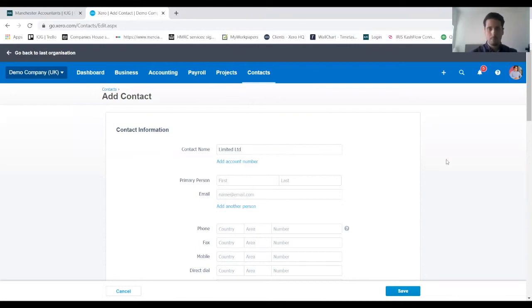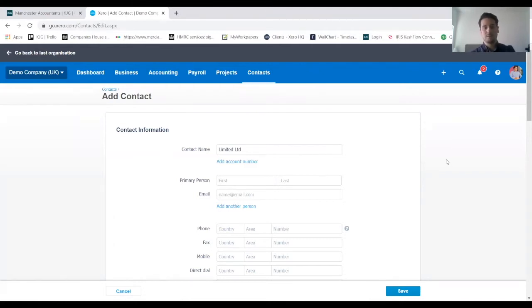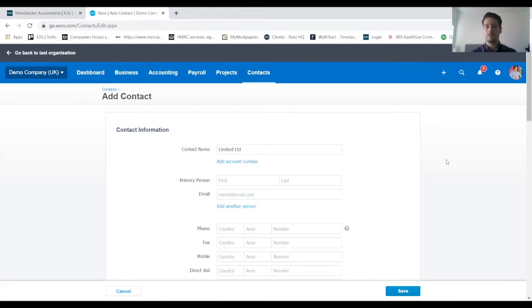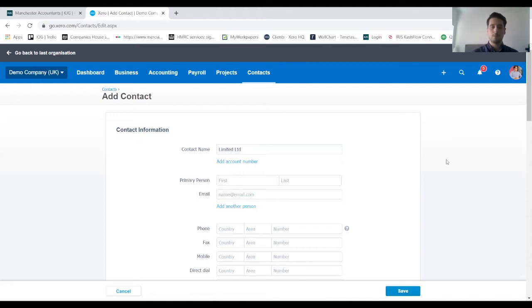Primary person and email address—this is quite important because this will be the default email address that is used when invoices are sent out to this client in future. We can change it at a later date if we need to, but just make sure you've got the correct person in there.